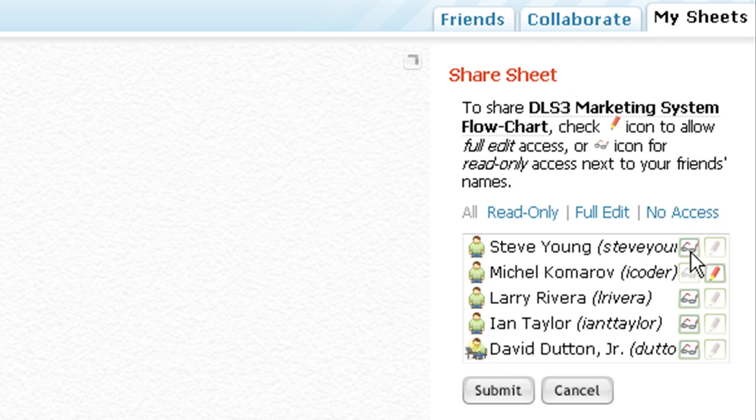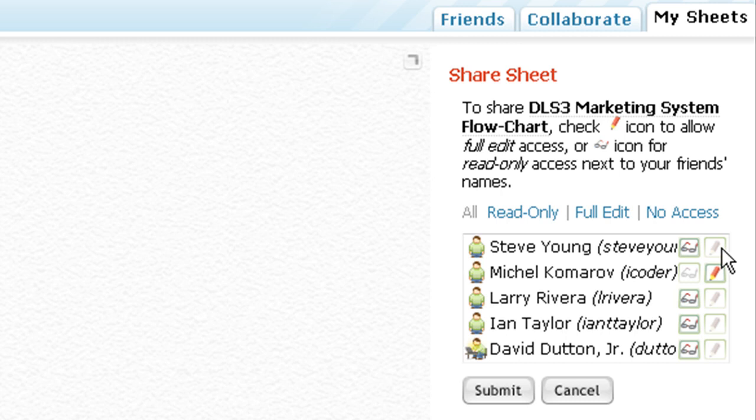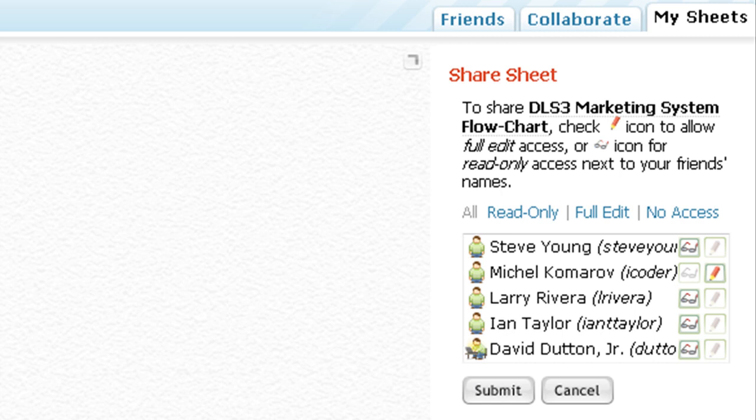If you click the sunglasses, that means they can just read it - read only. Or you can click the pen icon or the pencil icon and they'll also be able to edit it. Then all you do is hit submit. You're done.